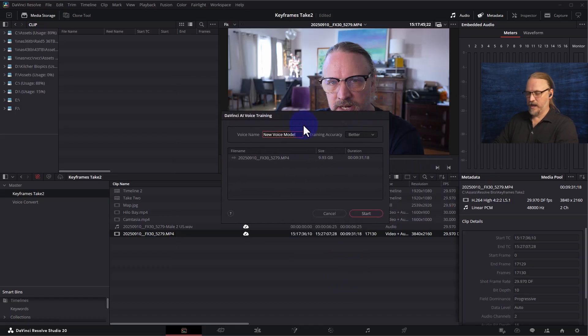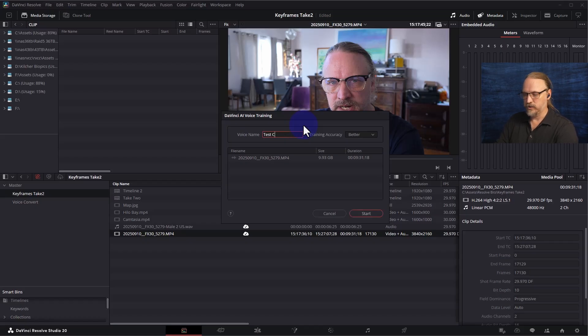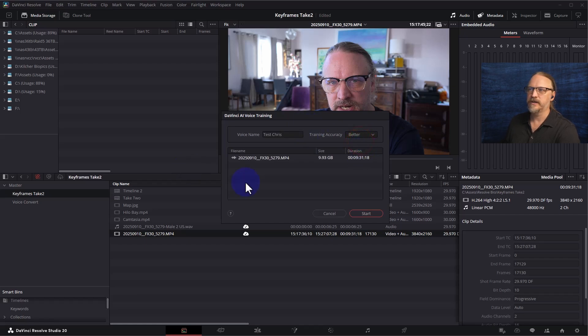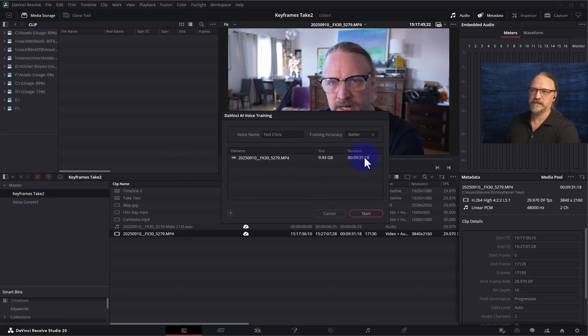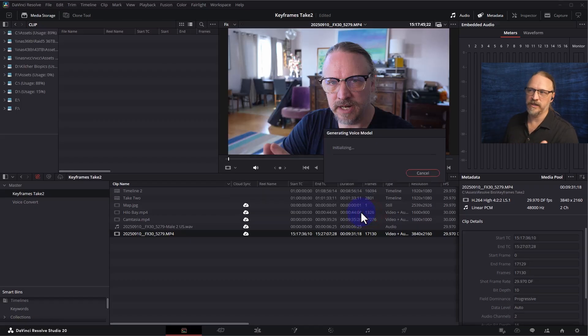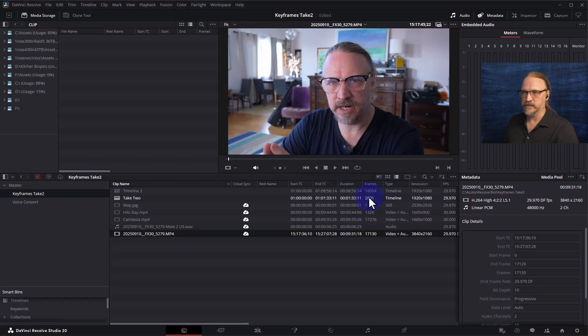So let's give it a name. Test Chris. Training accuracy, I don't know why you would ever choose faster but we'll choose better. It says that this is 10 minutes long, it recommends that you give it five minutes. Let's start it, it will do its thing and I might cancel it because I've actually done this process.